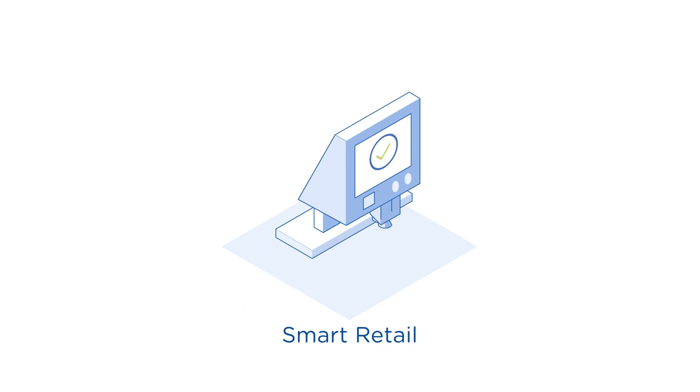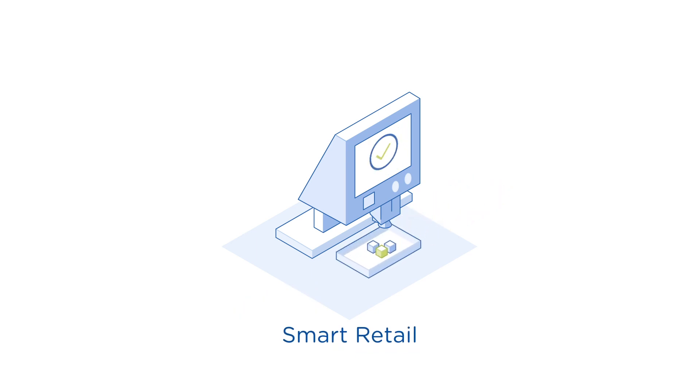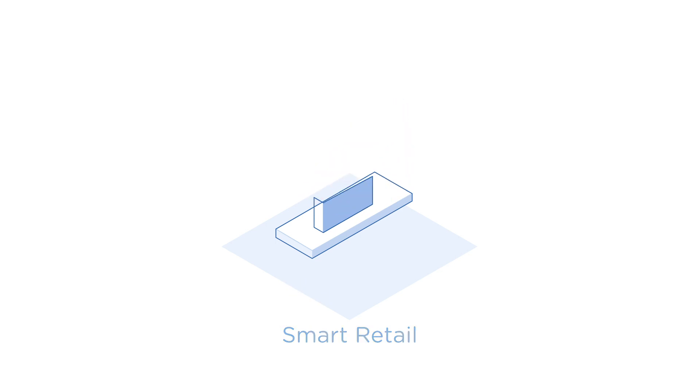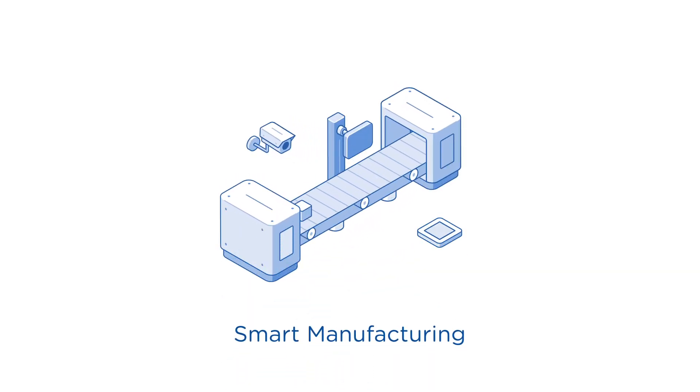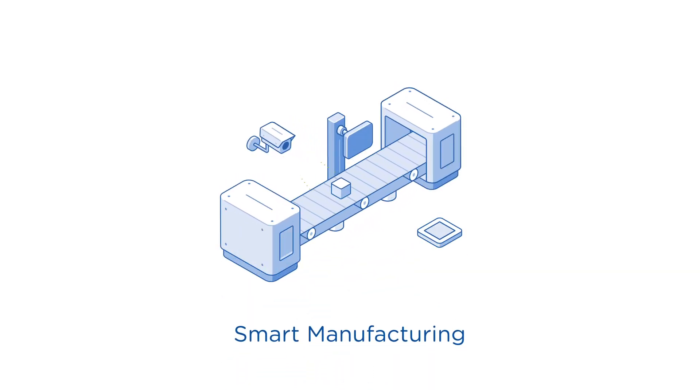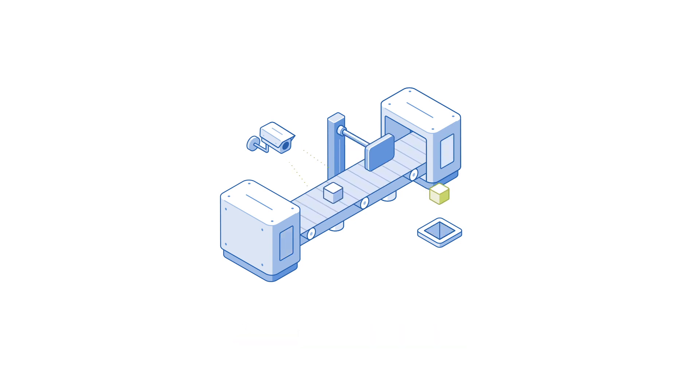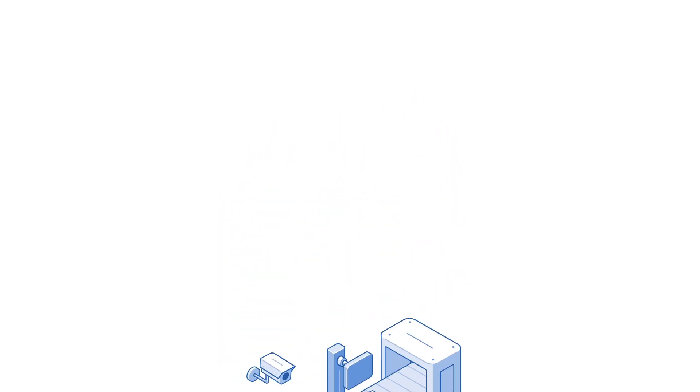Smart retail to create cashierless checkout systems, delivering increased performance and availability. Smart manufacturing for predictive maintenance and product quality checks, improving inspection quality and reducing downtime.